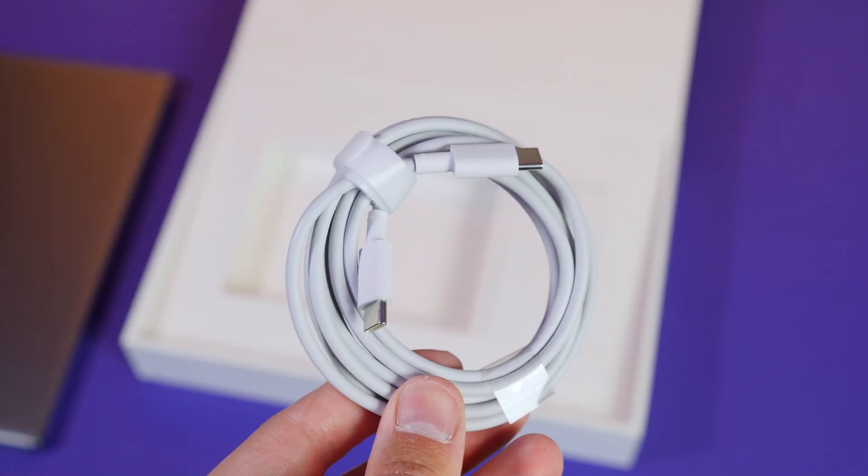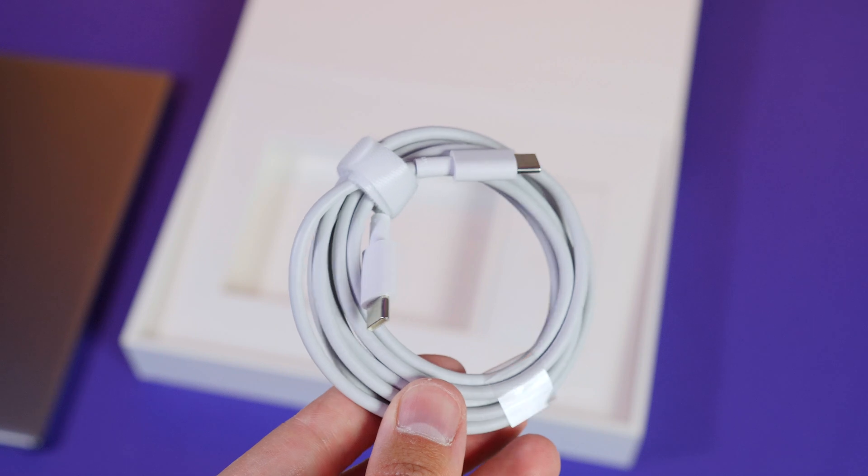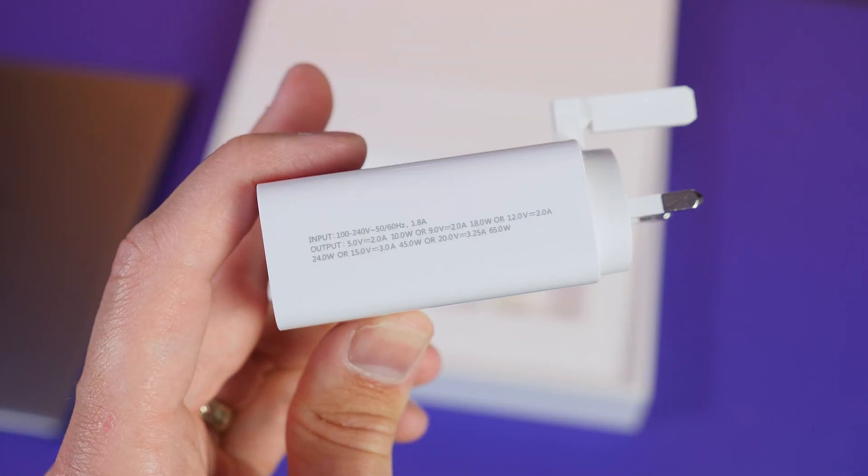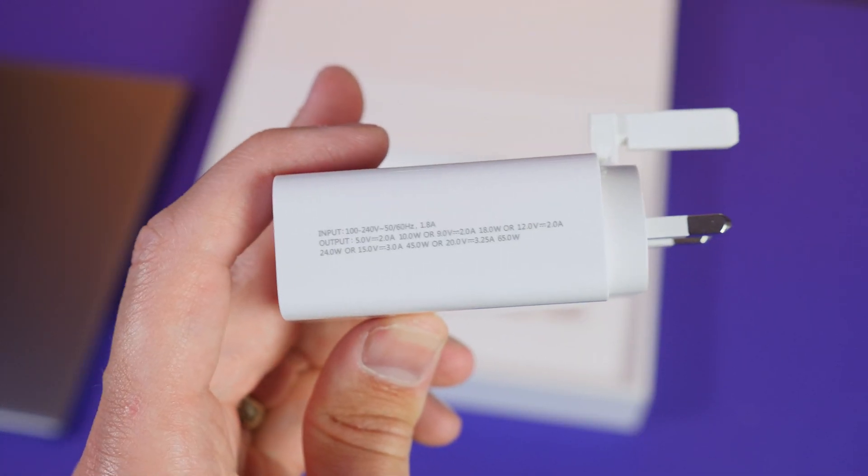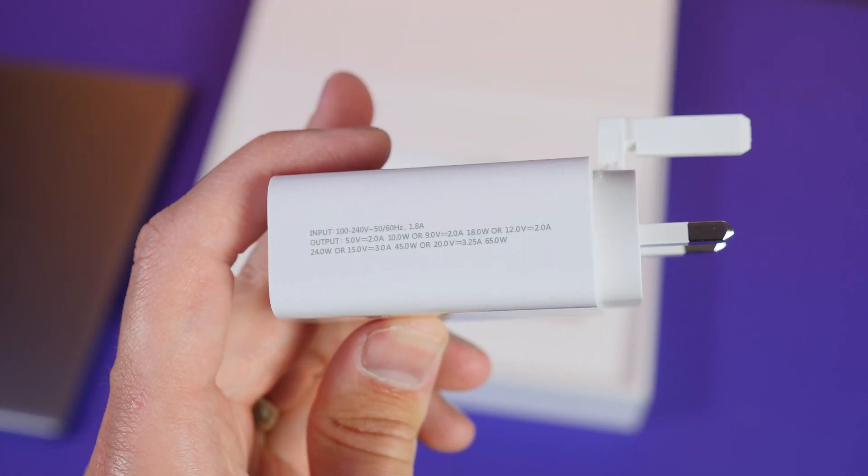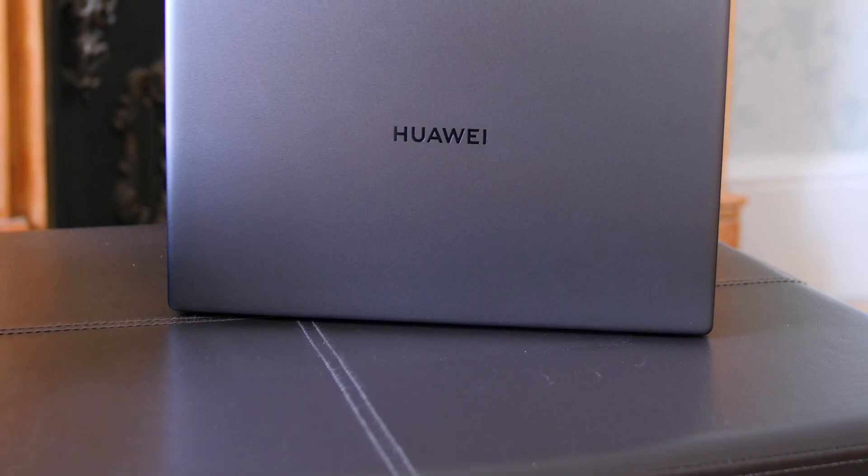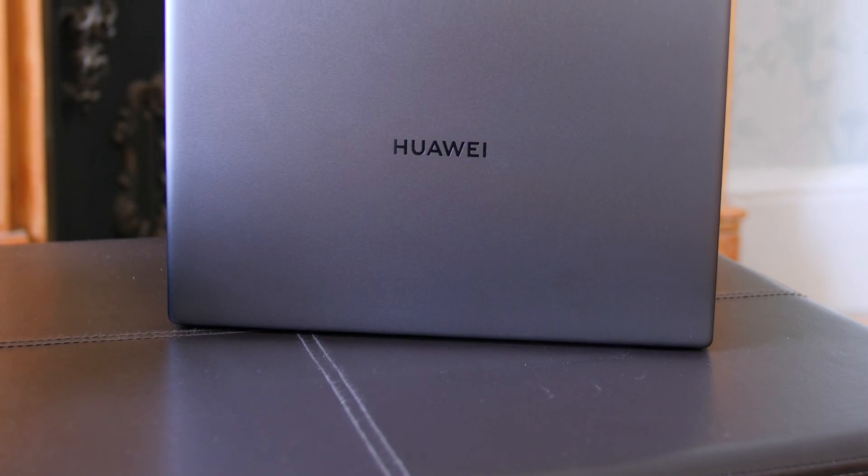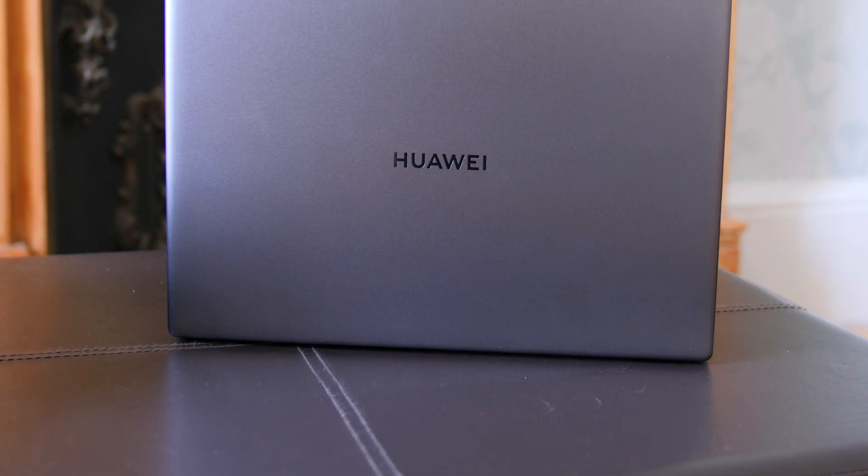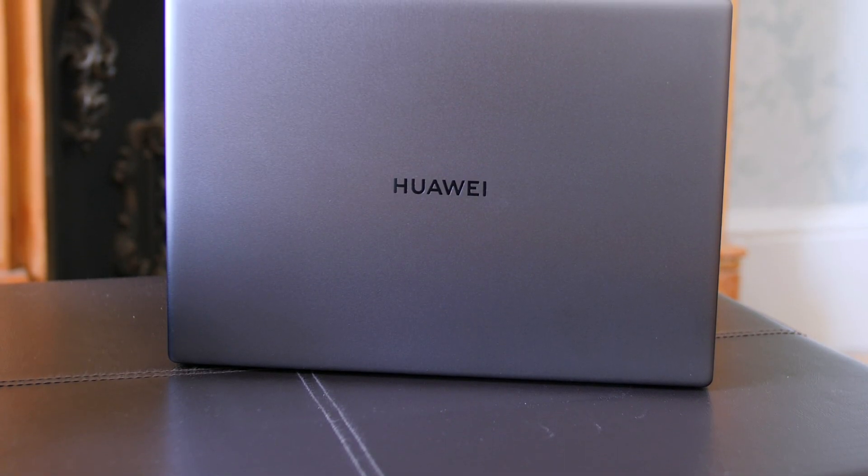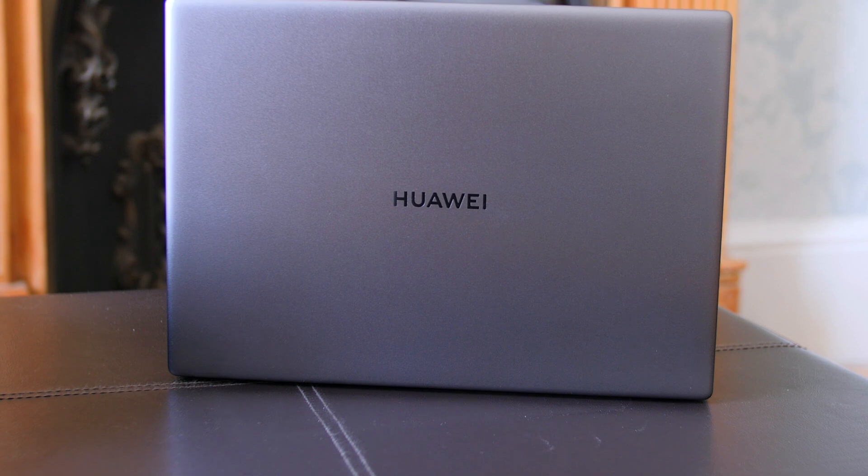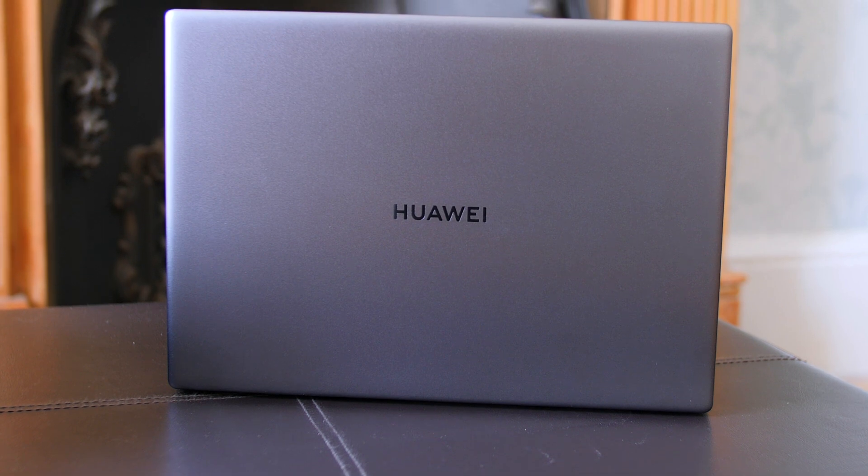a USB-C to USB-C cable and of course your 65W supercharger. So as you can tell from the outside not a lot has changed on the MateBook X Pro and honestly I am not mad at this at all